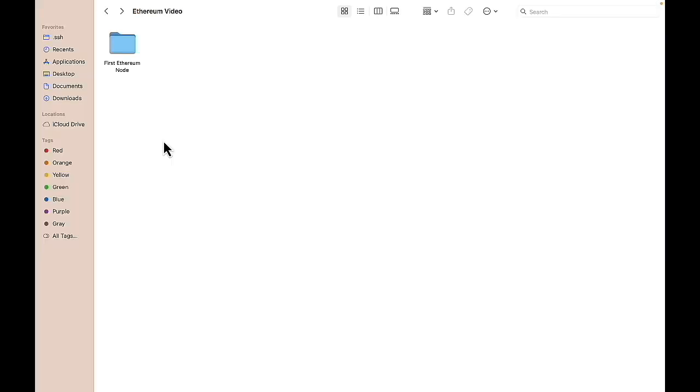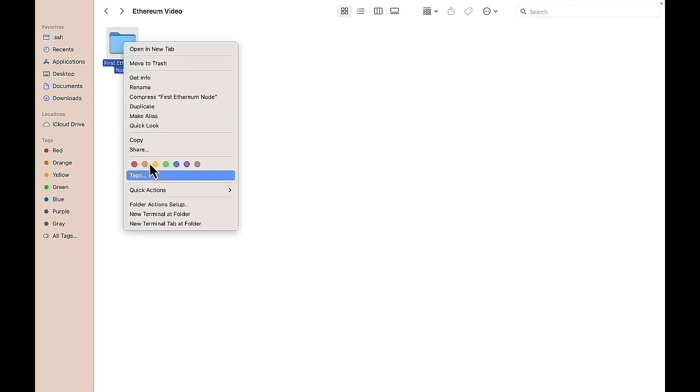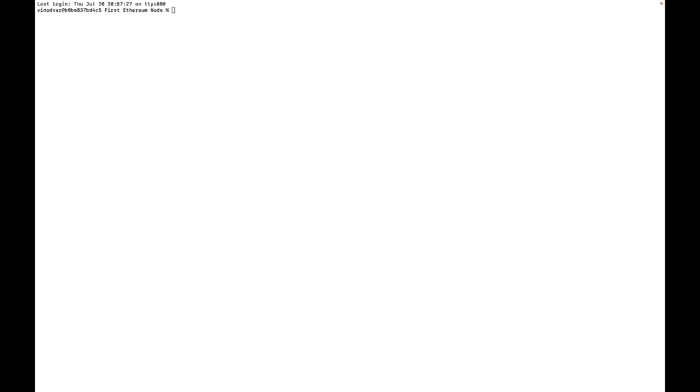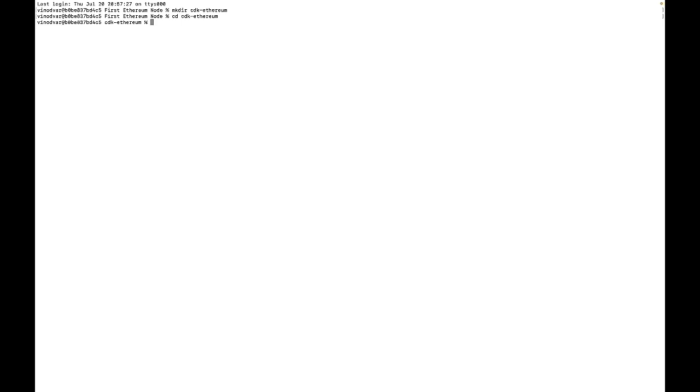To start off with, we'll have to navigate to the correct folder in which you'll create your CDK project. And we can start up a terminal. The first command will run in here as a command to create a new directory called CDK Ethereum. And then we'll CD into that directory. So now we're inside of this directory.